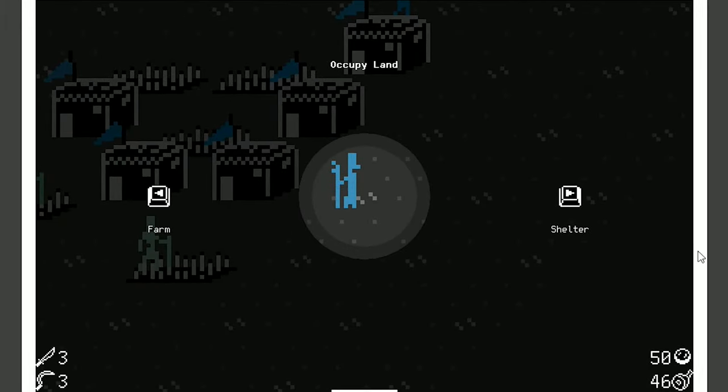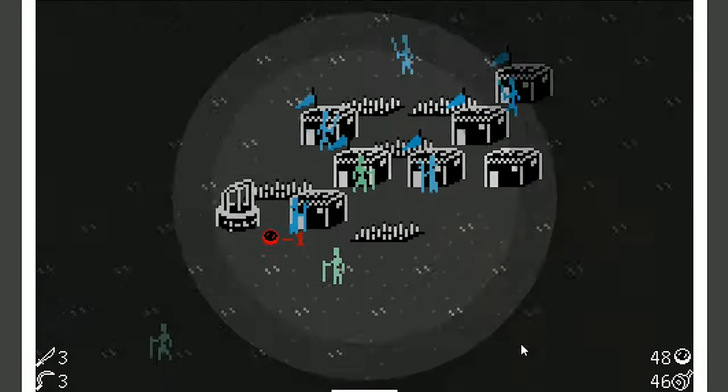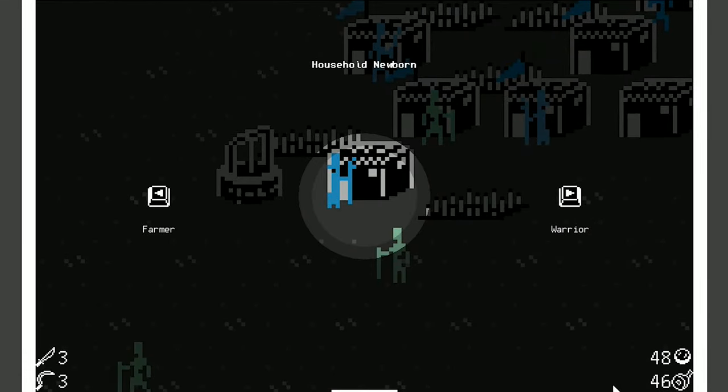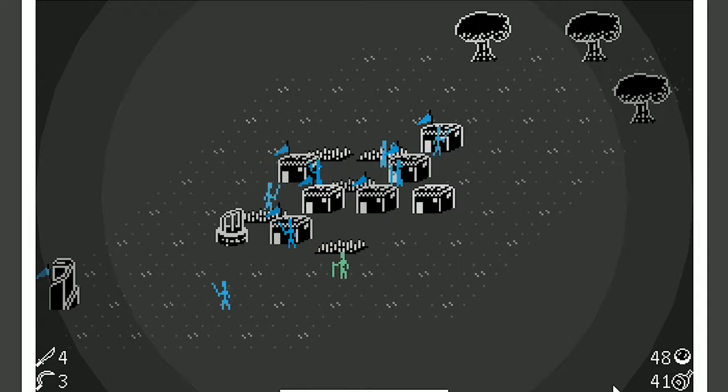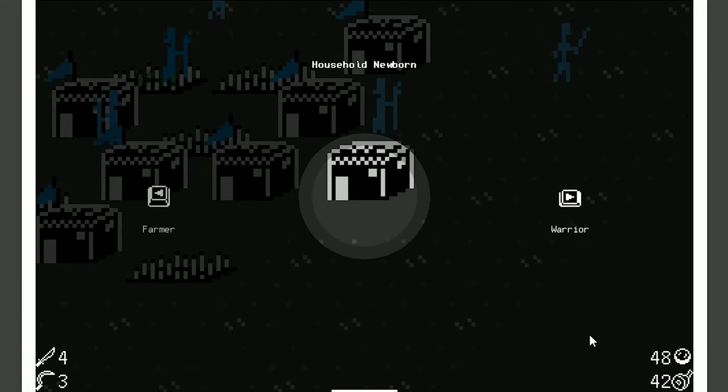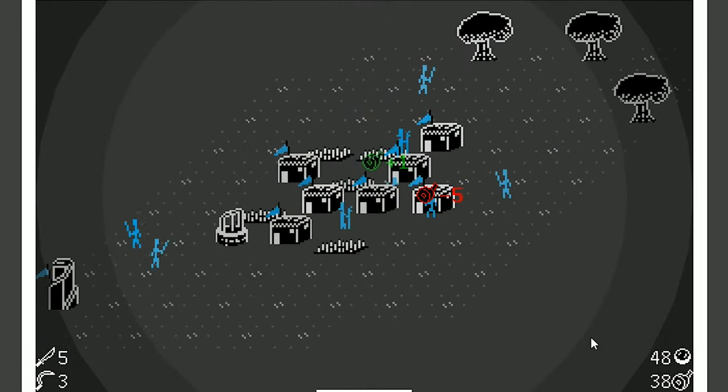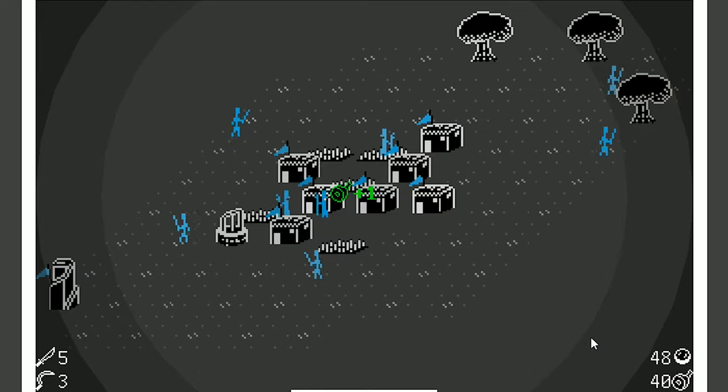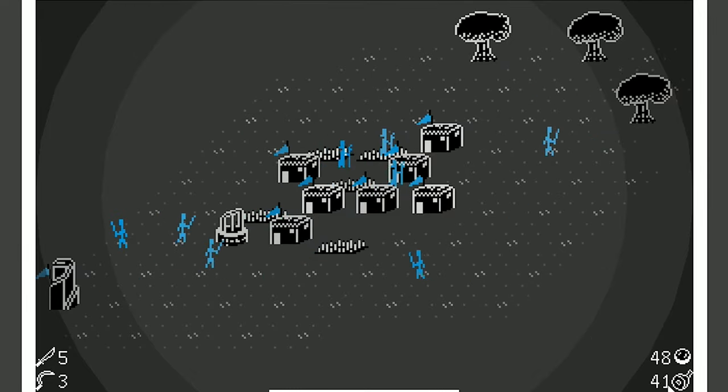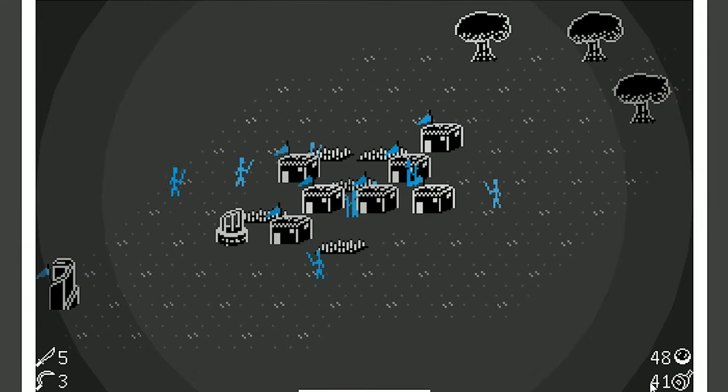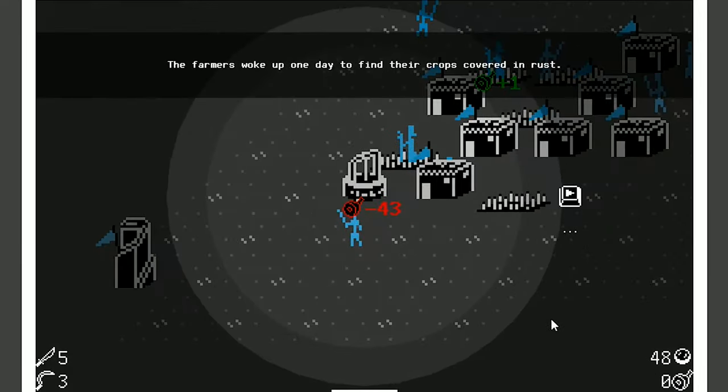All right. We finally got materials so we can make some more shelters and get some more people. Let's do that. Let's get another warrior. We're going to need him soon. Warrior. Come on. Let's get more shelters. More shelters, please. And we're still going up on food, which is good. As long as that's going up, you're in a safe spot. And this is why.